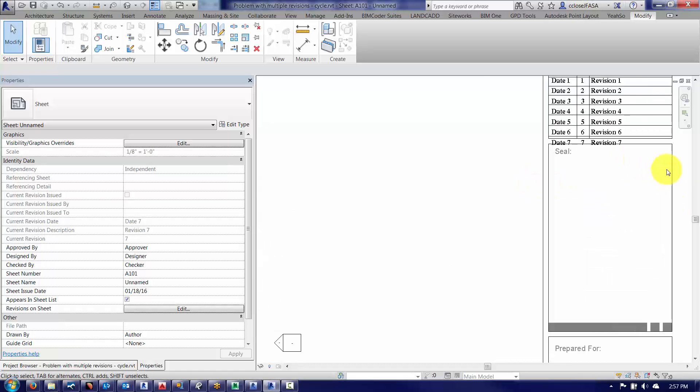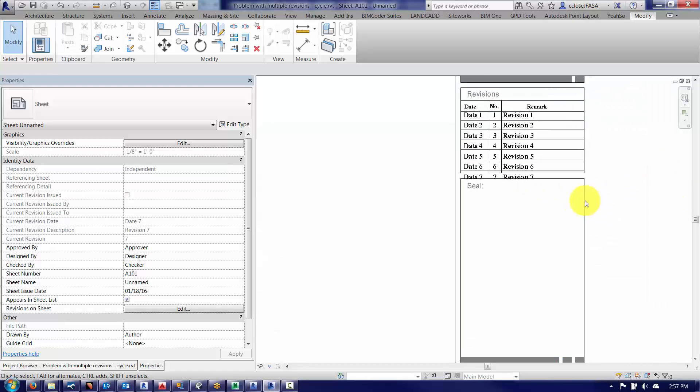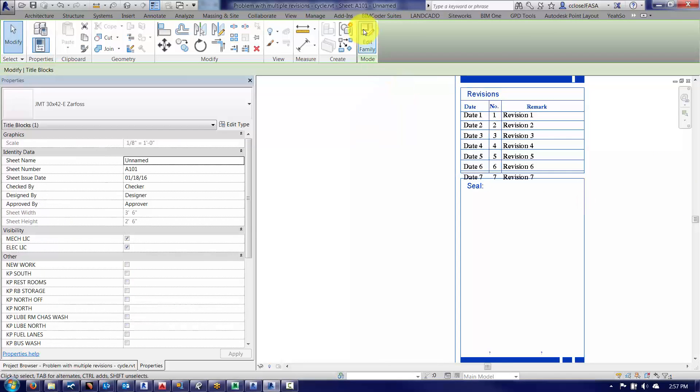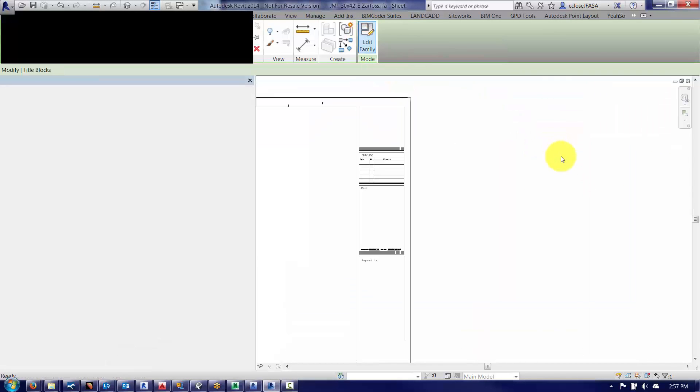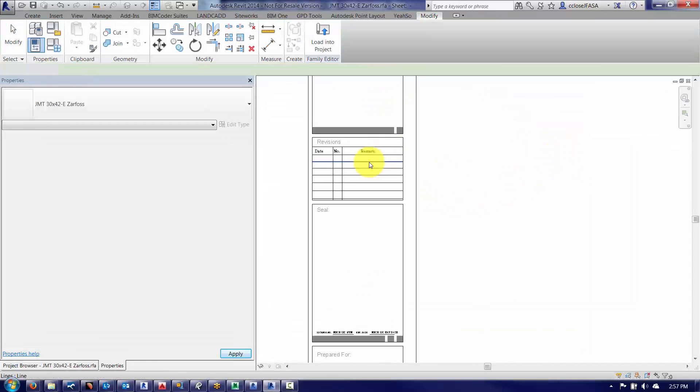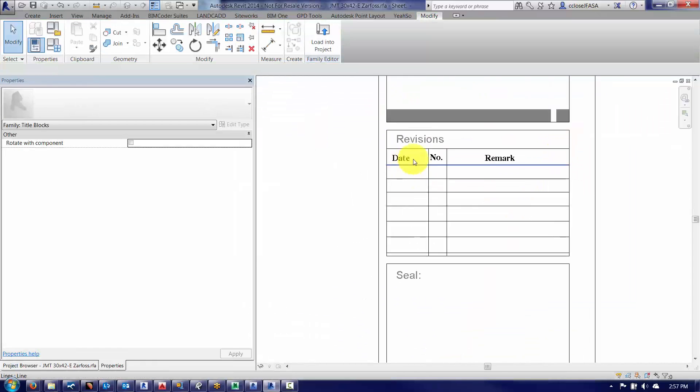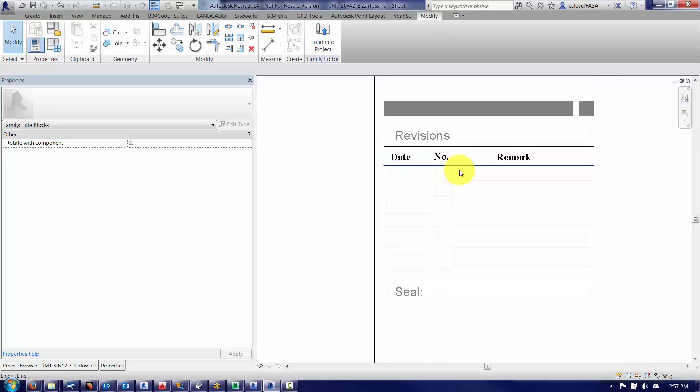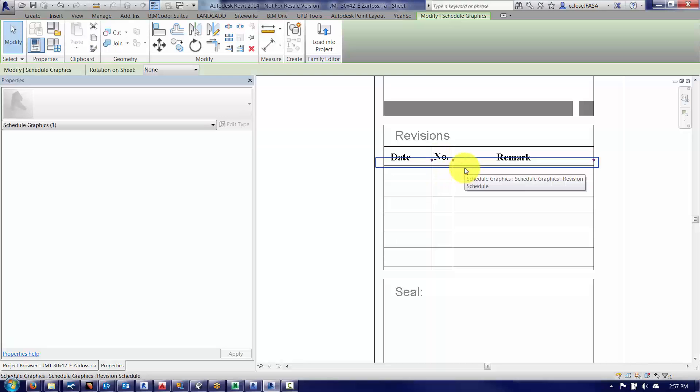So what I'm going to do here is I'm going to edit the title block family, edit the family here, and the title block family, there's a revision schedule.